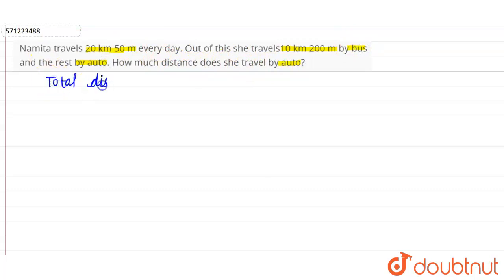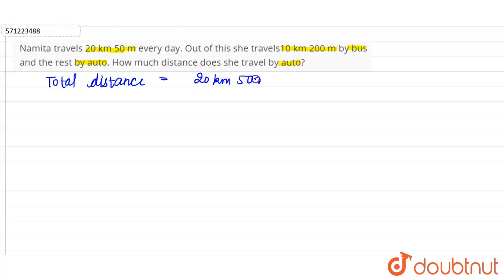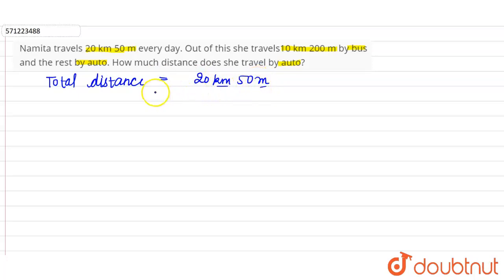Total distance covered by Namita every day is 20 kilometers 50 meters. These two are different units, so we have to convert either kilometers into meters or meters into kilometers.